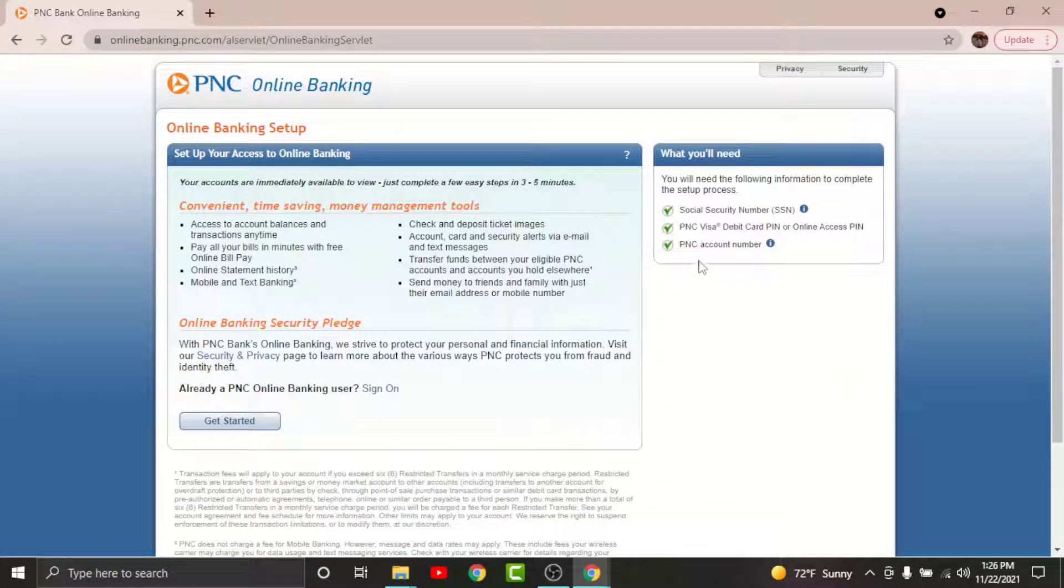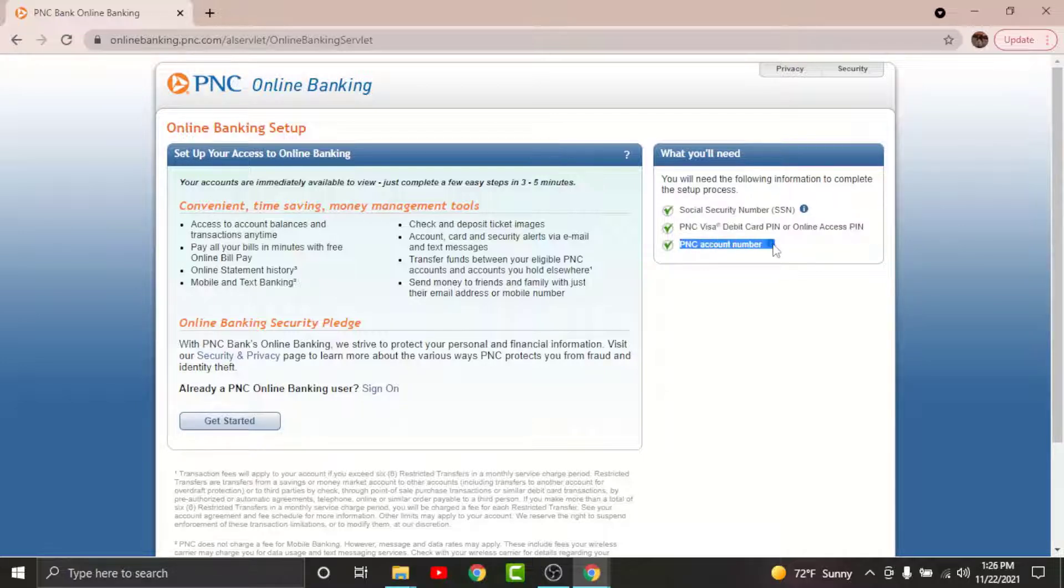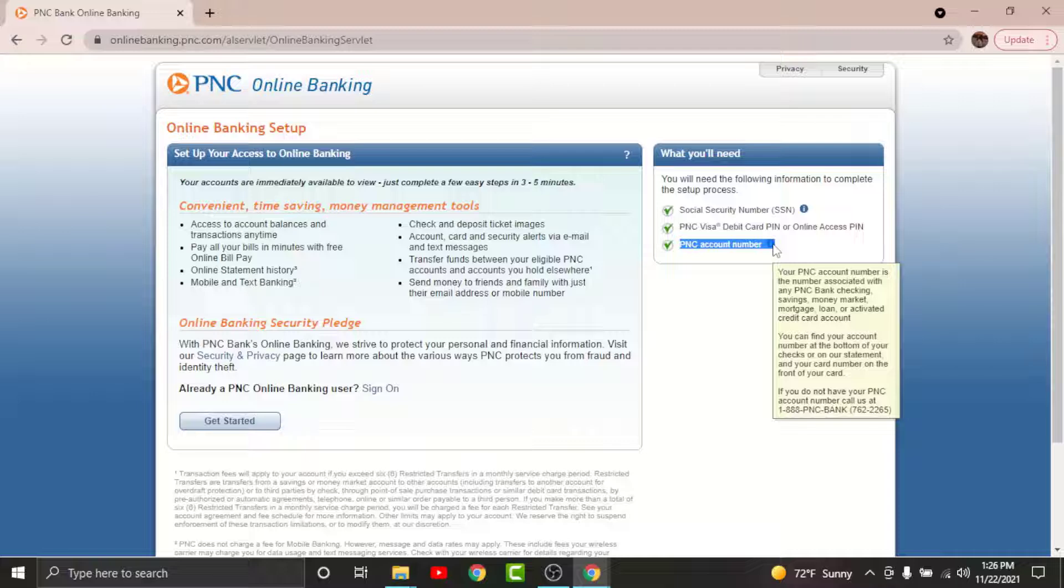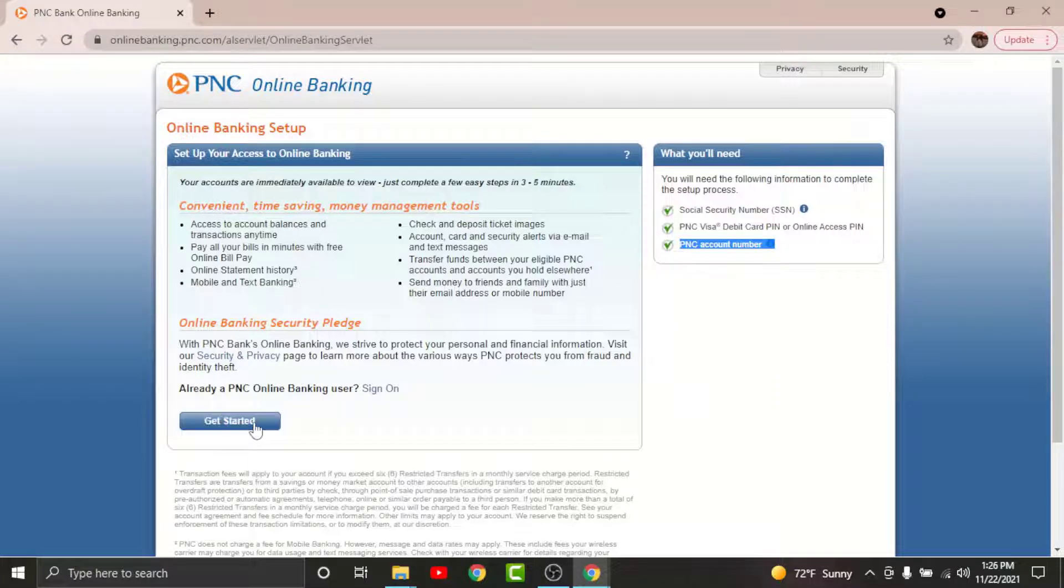On the next page, it informs you that you need a Social Security Number, a PNC Visa debit card PIN or online access PIN, and a PNC account number to start your registration process. Tap on 'Get Started'.